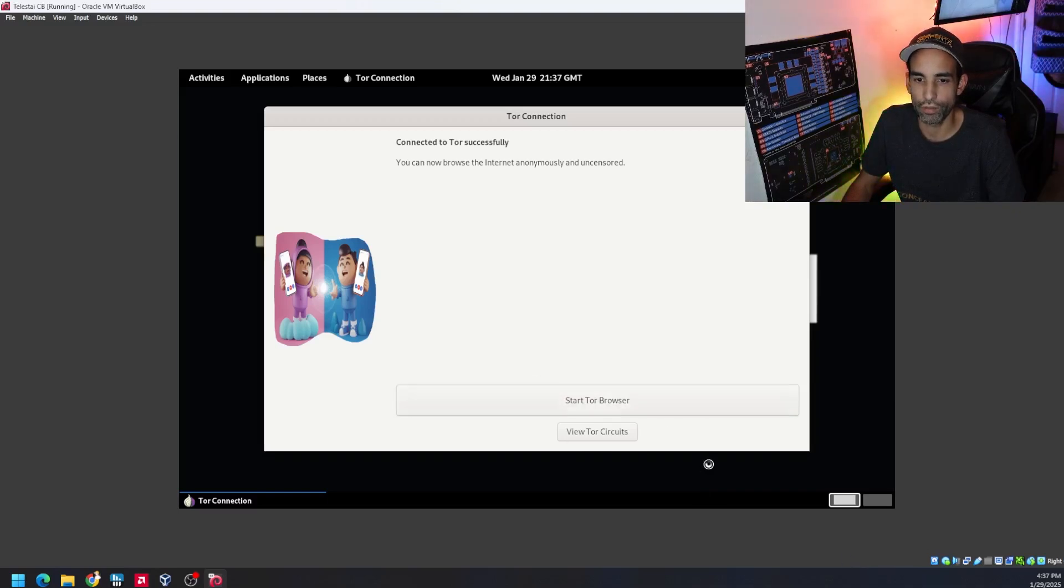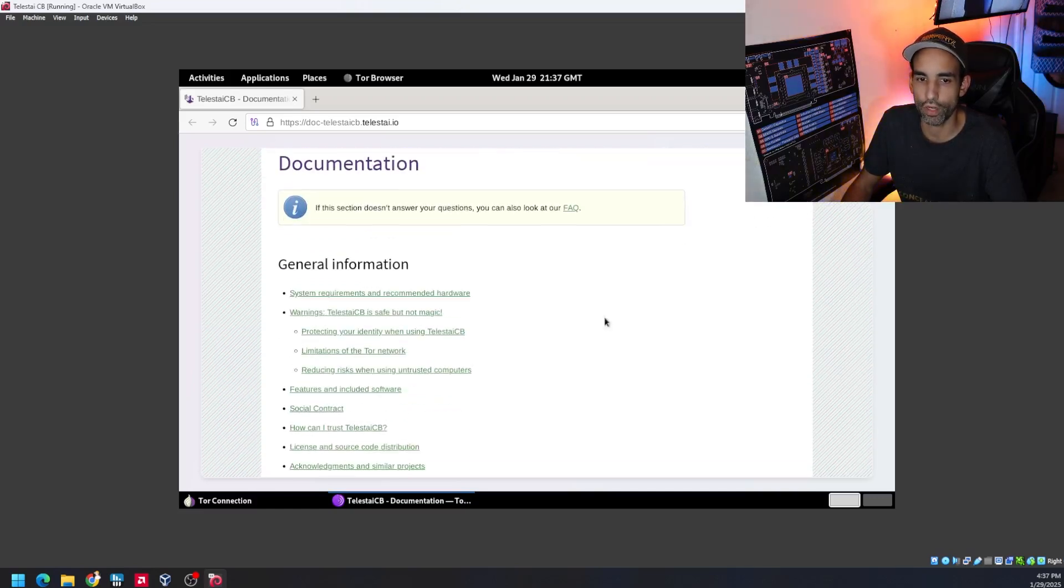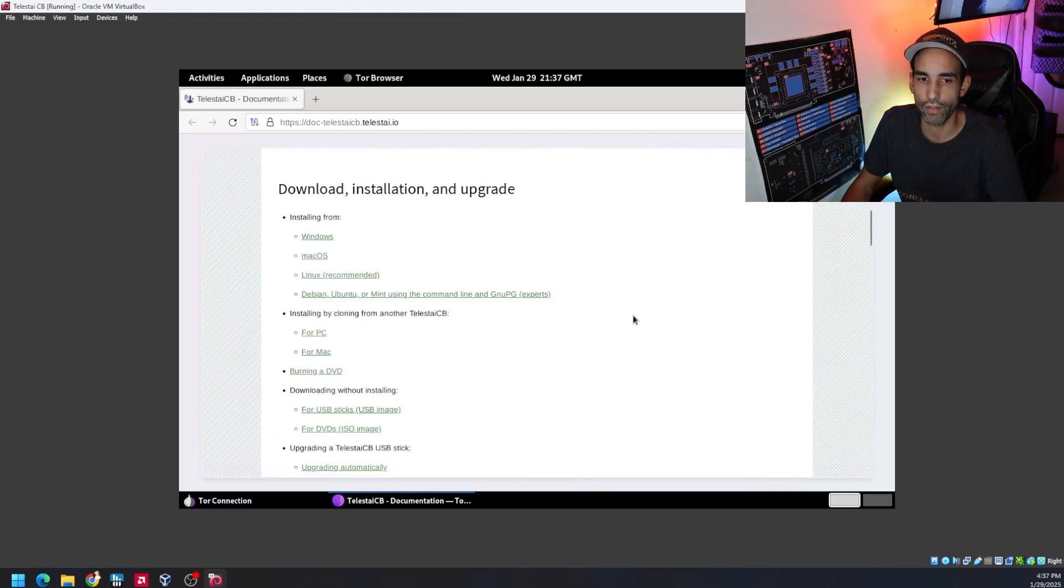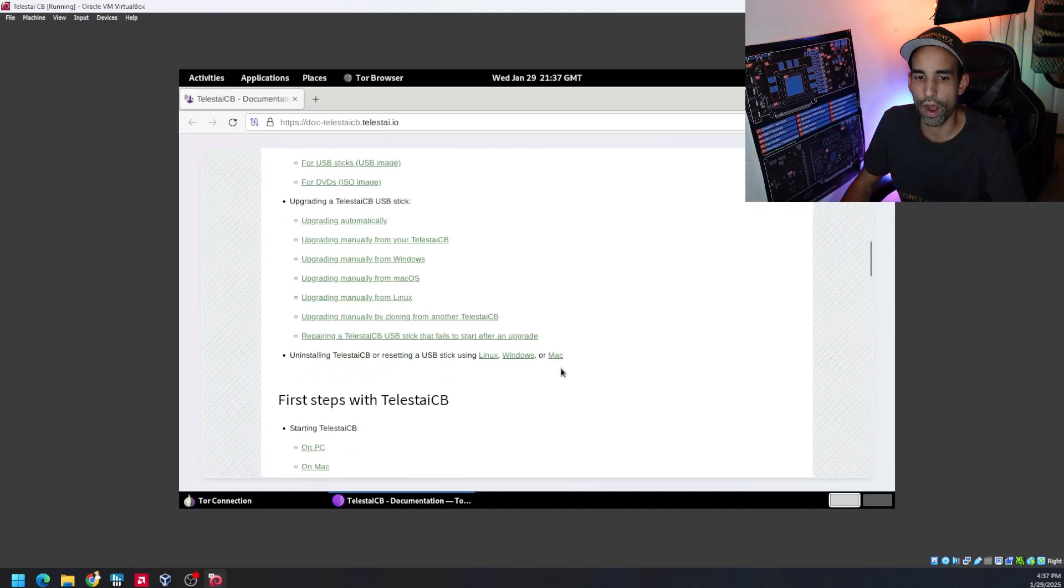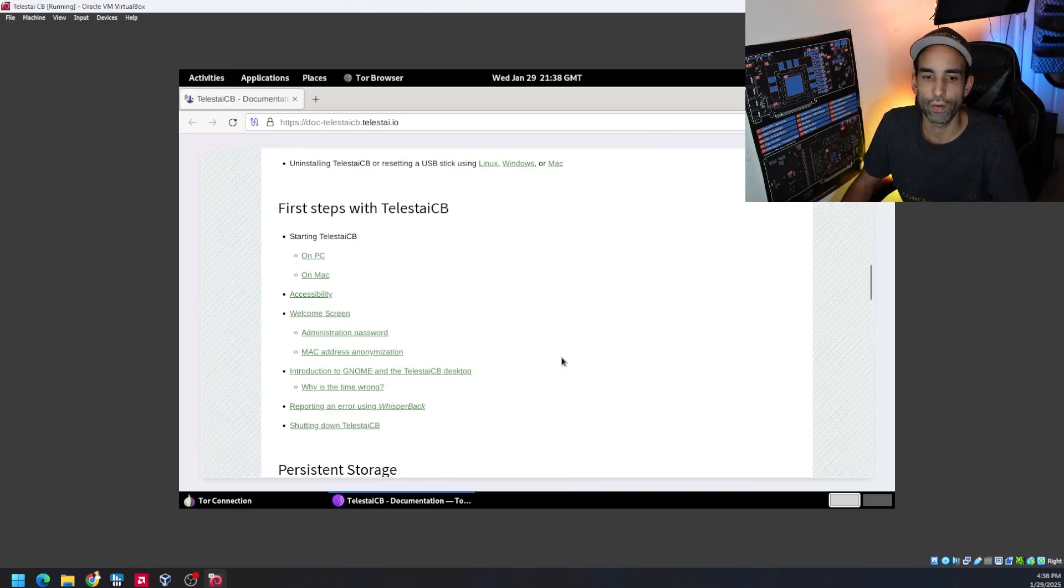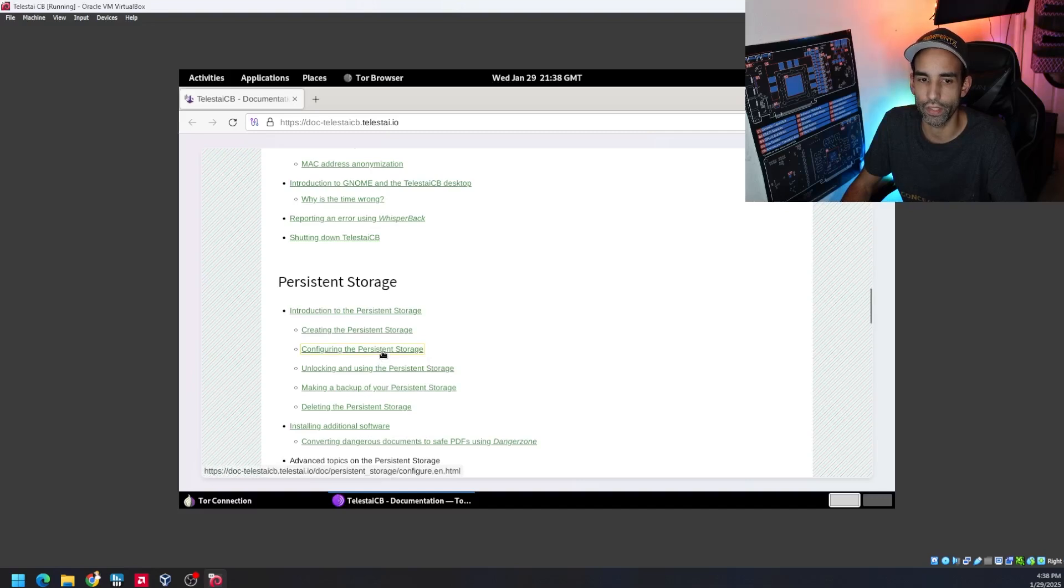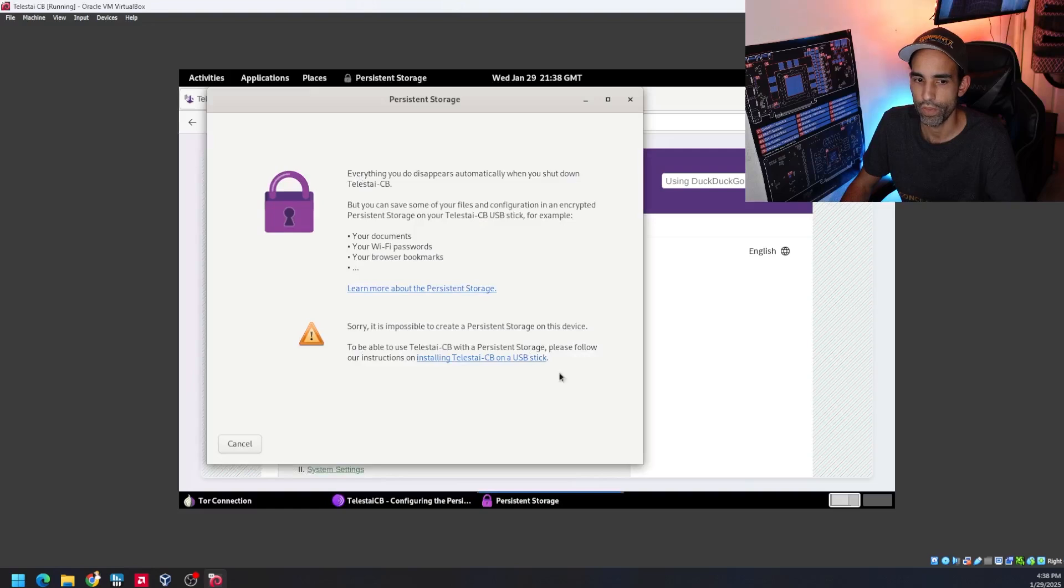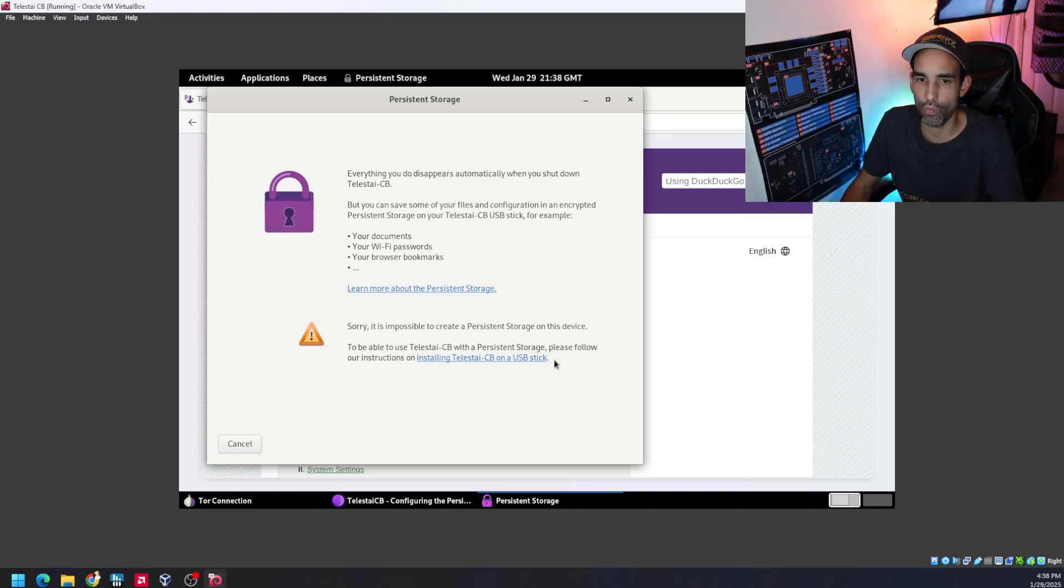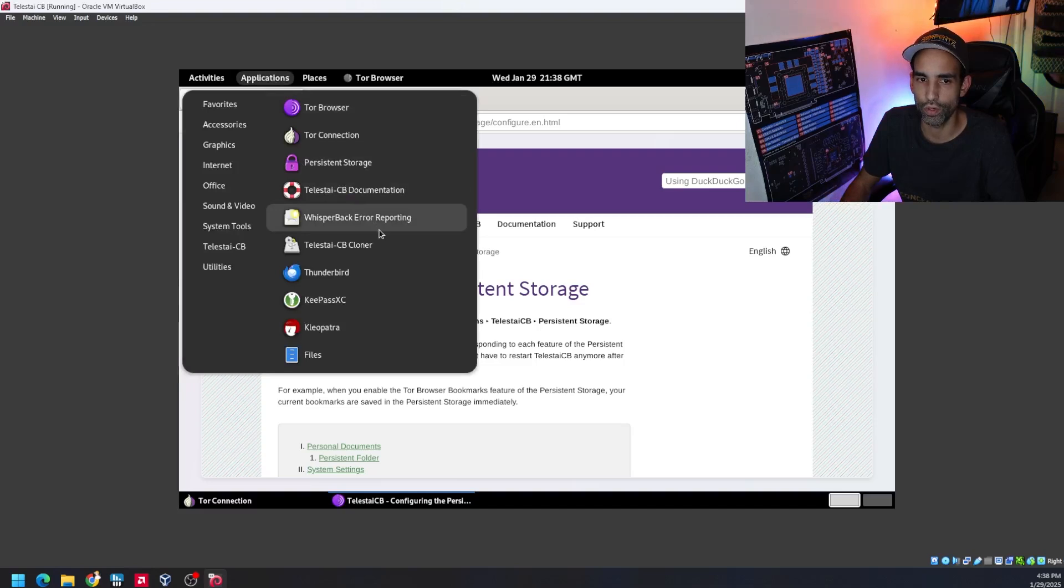It's going to open up the browser, opens up the documentation section for this particular operating system which again will be linked down in the description. Talking about system requirements, additional information, social contract, install from Windows, Mac, Linux, whatever you've got - PC, burning a DVD, whatever opportunities that you might have, or whatever different variations and systems that you might have. About persistent storage, creating it, configuring it. Matter of fact, if I go to Applications, what I want you to note here is persistent storage is right here. And if we open this app, it would tell you everything you do disappears automatically when you shut down Telestia Creator Bubble. We could learn more, but it's impossible to create persistent storage because I'm on a VM. So again, you want to do this on a USB stick. But that's how you would do it - you just go to Applications, Persistent Storage, set it up, configure it however you want.